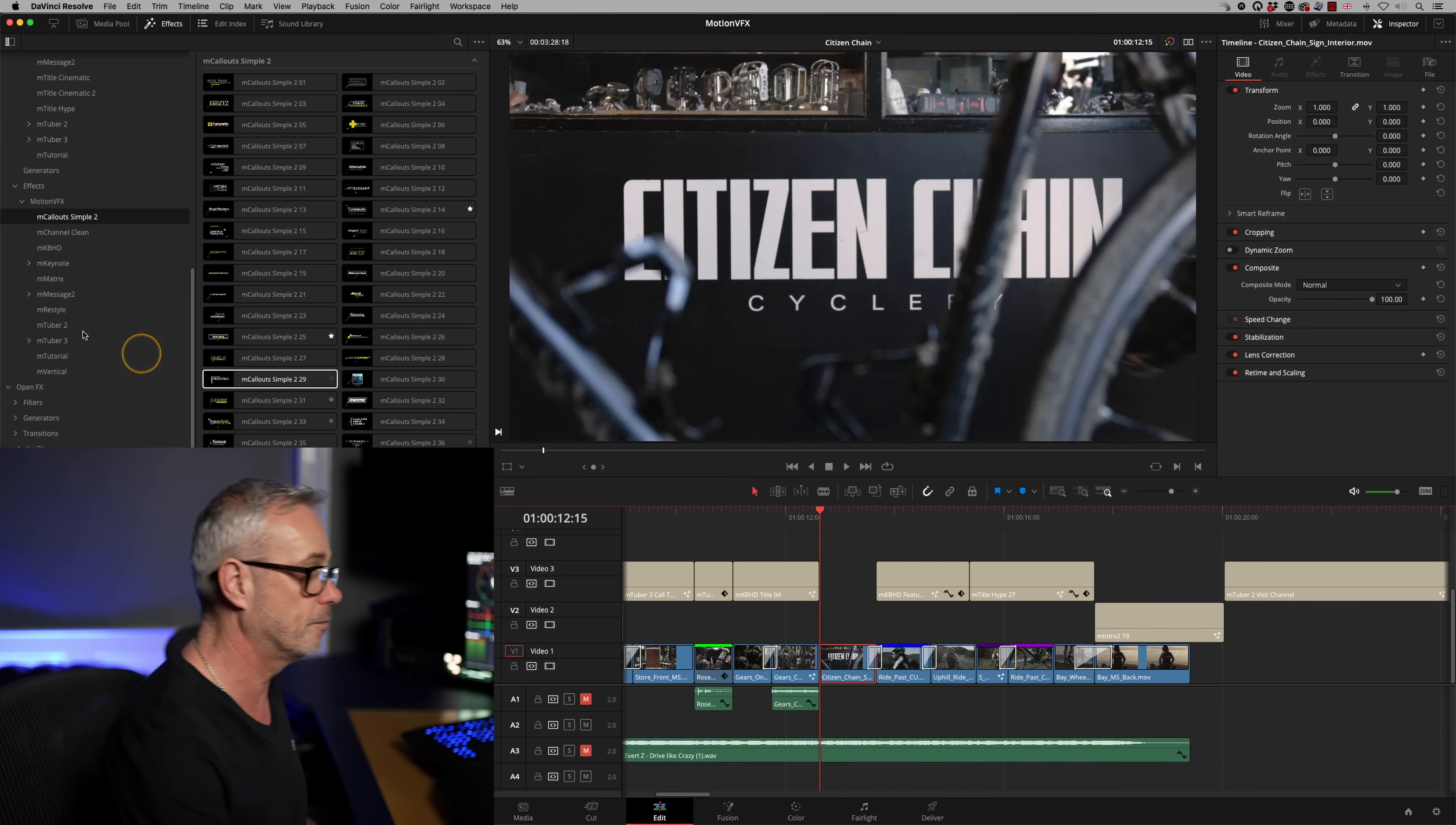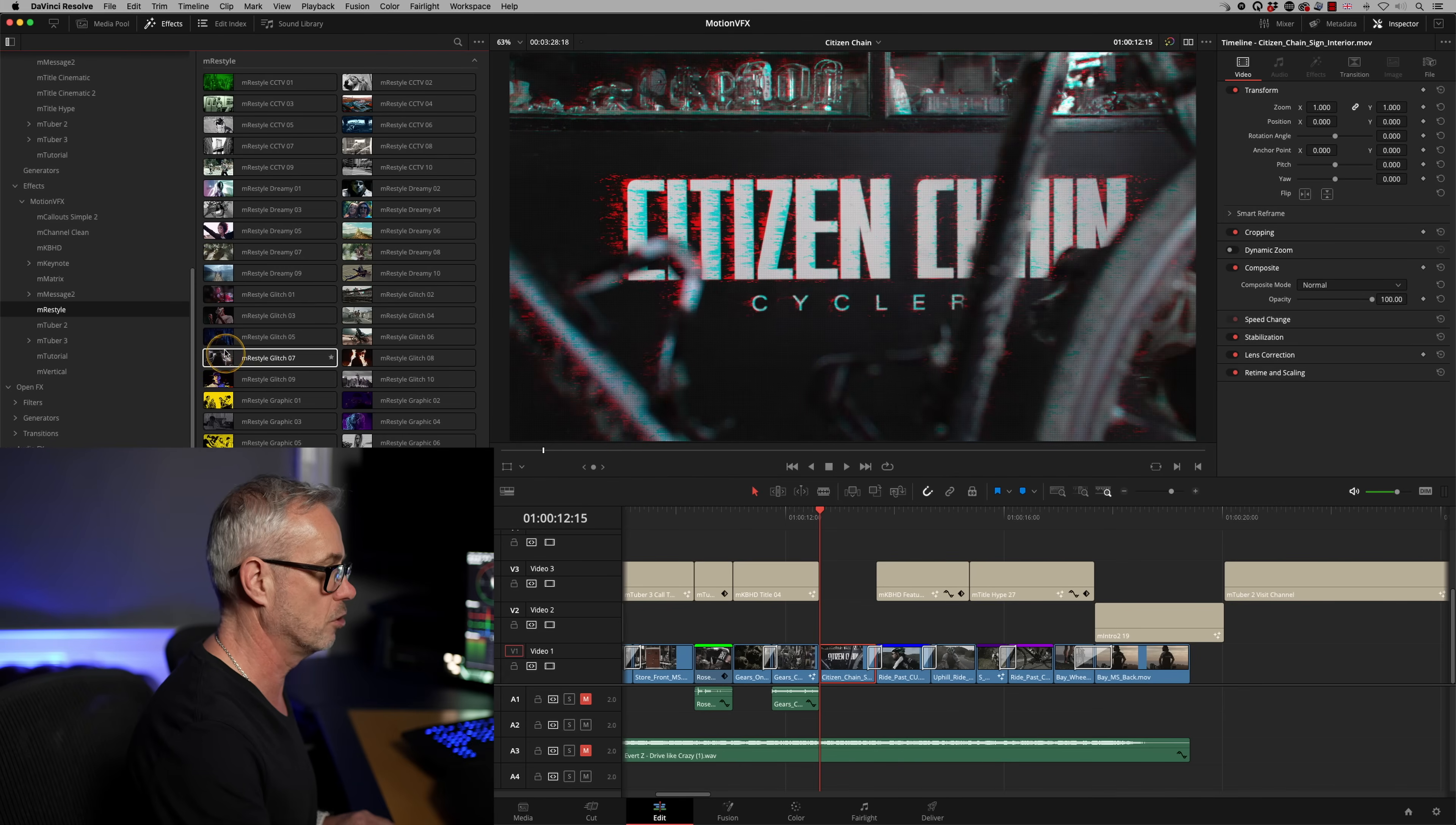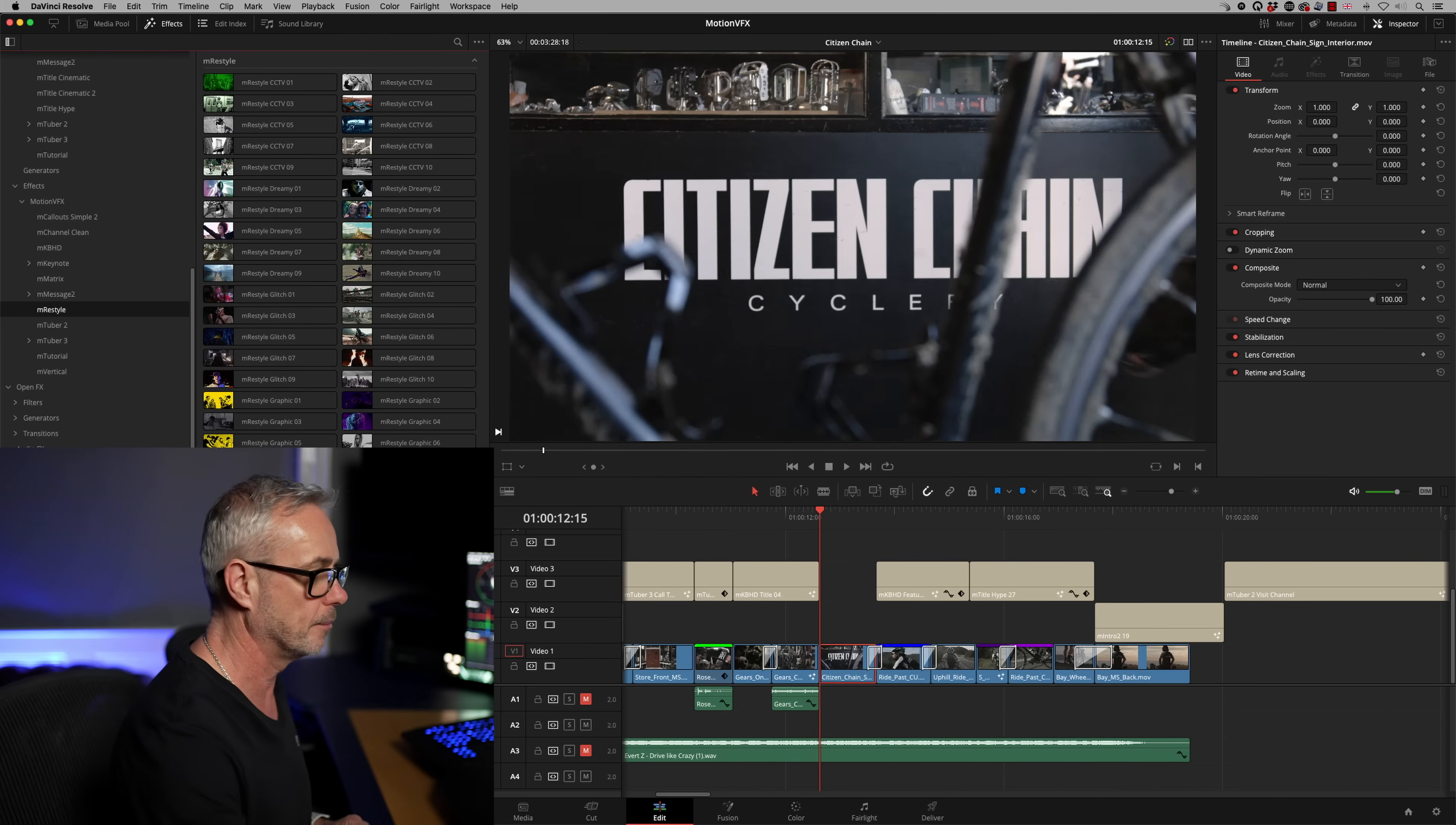One that I've just downloaded very recently is this one called restyle. In here, you've got all these effects where you can just add a bit of grunge and glitch and things to effects. These are going to help you make really nice backgrounds or intros, that sort of thing.